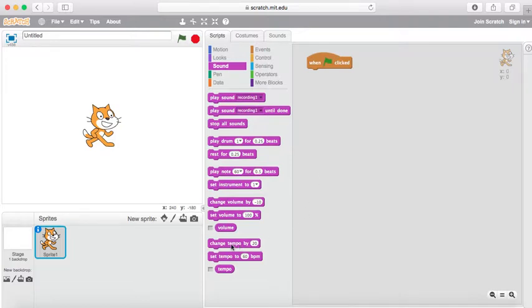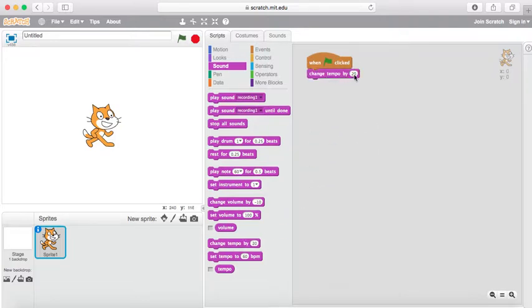Hi, today we're going to be looking at the Change Tempo By block. The Change Tempo By block allows you to change the tempo by the amount that you desire. By default, it's at 60; we could change it by another 20.